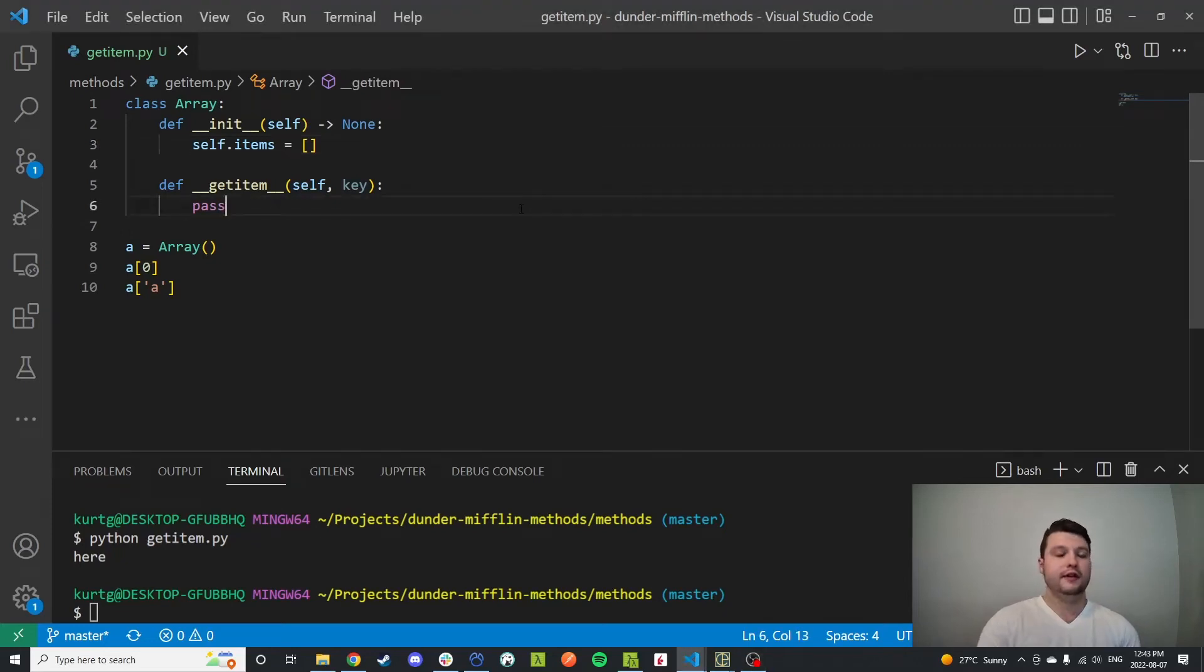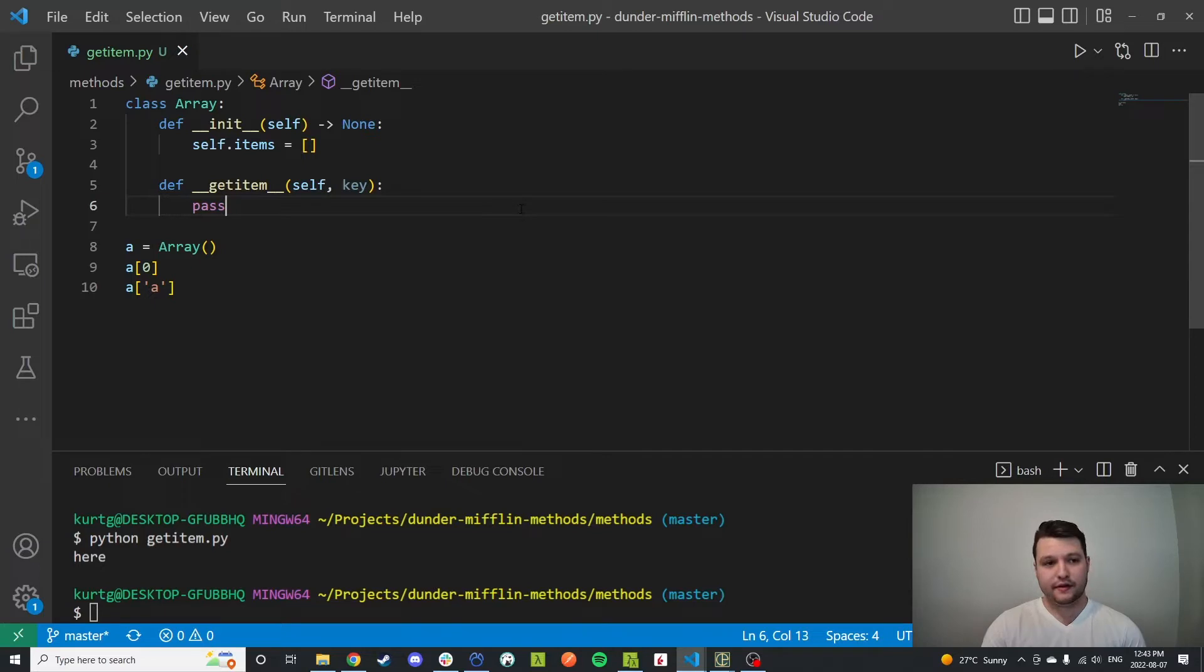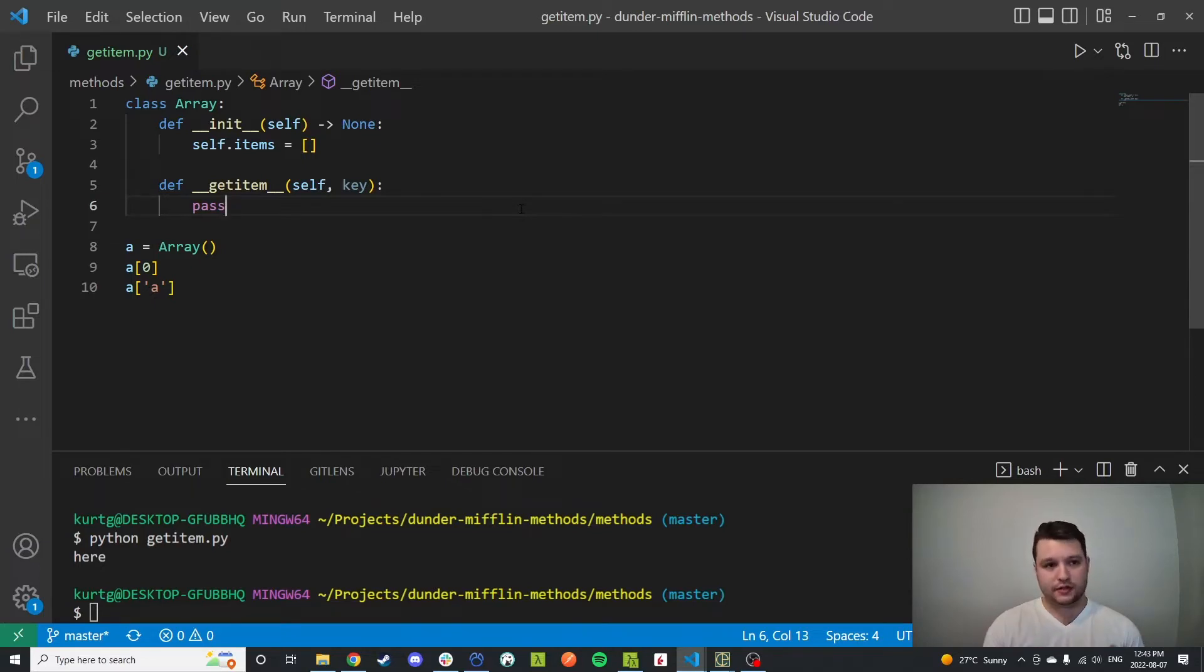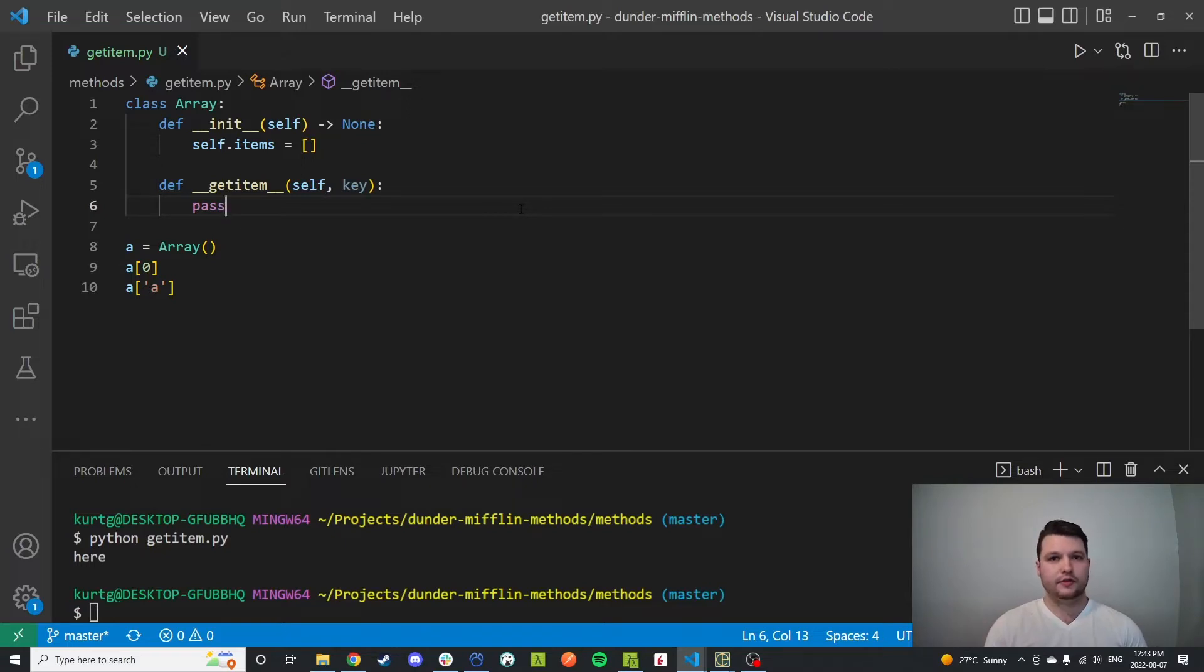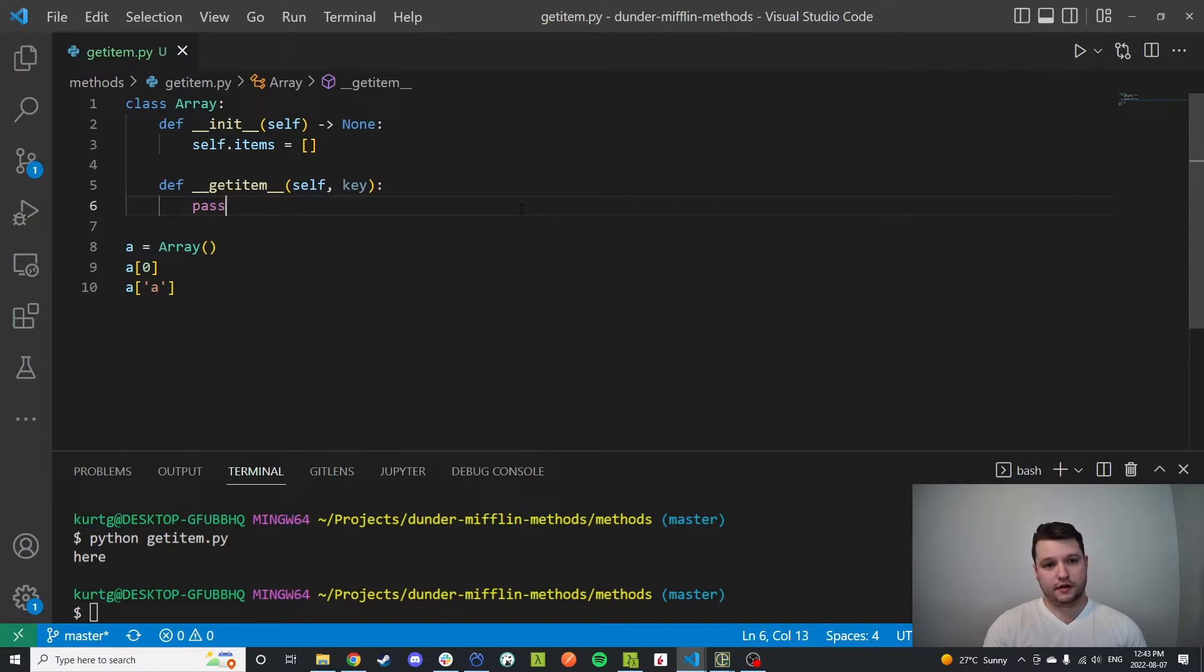Hello, today I want to go over the Python get item method. This method is going to allow us to build our own data structure that can respond similar to an array or a dictionary.